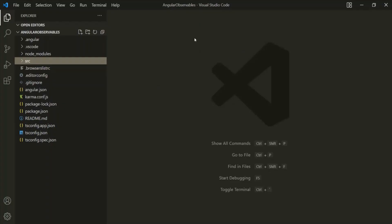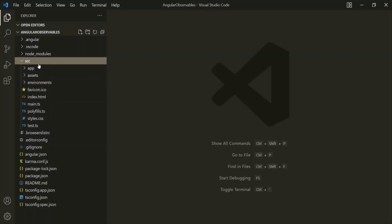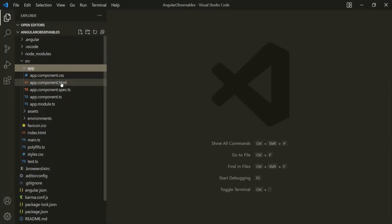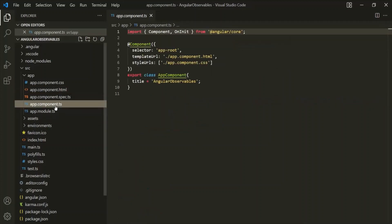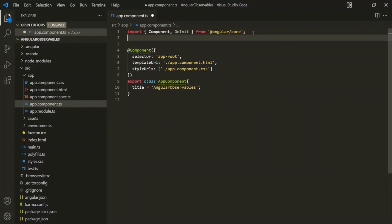In order to use observables, we need to import the RxJS library in our Angular application. This RxJS library is installed automatically when we create a new Angular project, so we don't need to install it manually. Here I have created a brand new Angular project called Angular Observables. Let's go to the app.component.ts file. The first thing we need to do is import Observable from RxJS.